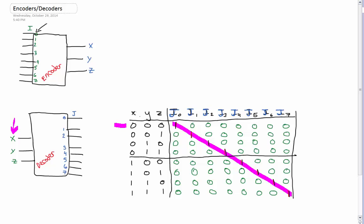So when x, y, and z are all zeros, our first output will go out. When x, y, and z are zero, zero, one, our second output will go out. It's just based on conditions — we're just iterating down the list. So we go from our first condition to our second, to our third, to our fourth, to our fifth, to our sixth, to our seventh, to our eighth, following the diagonal once again.